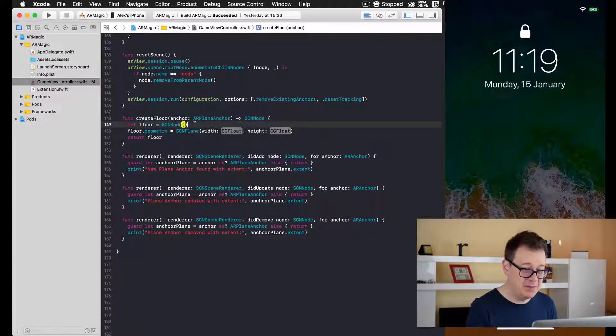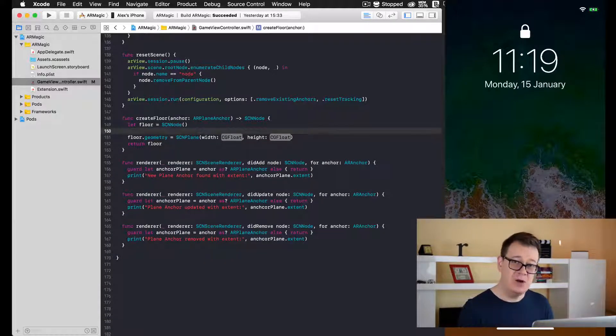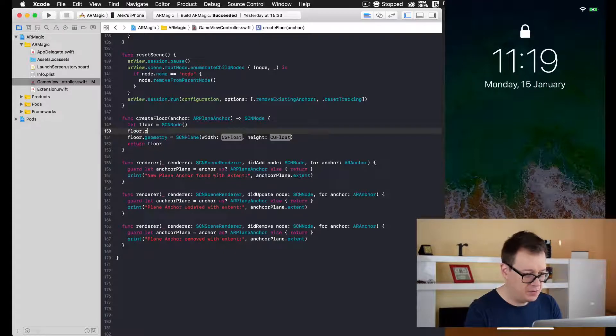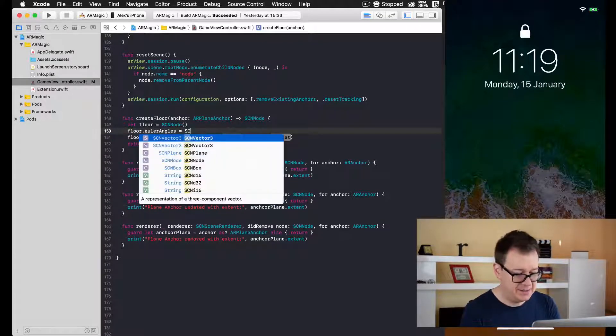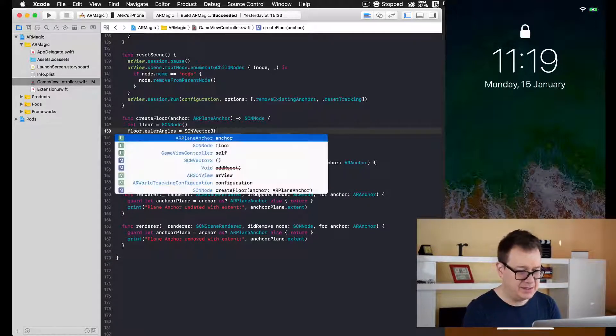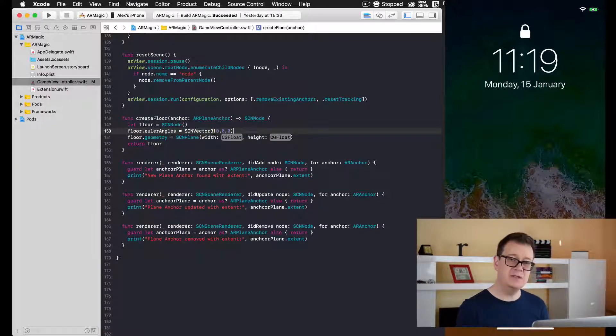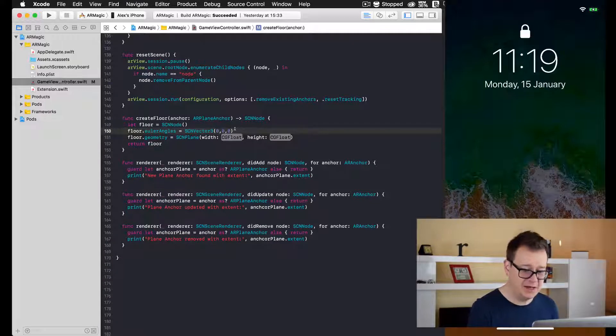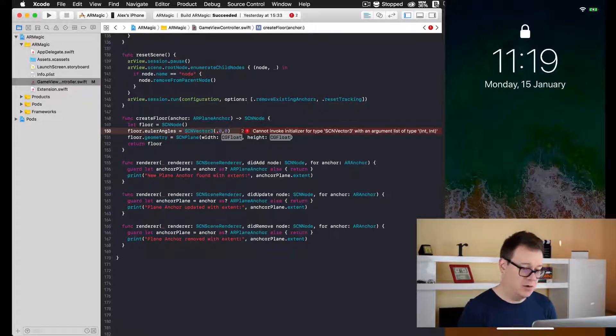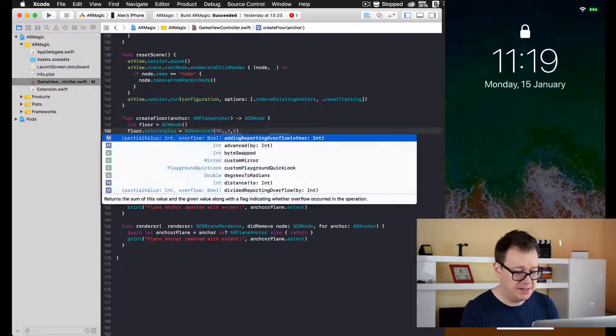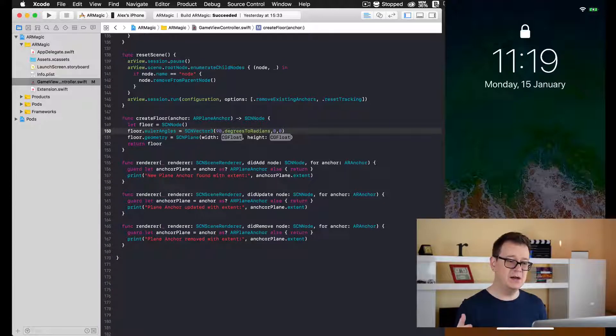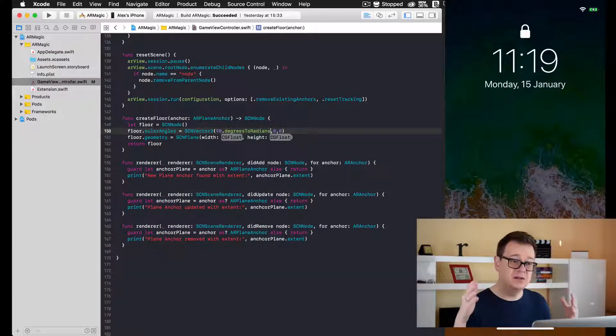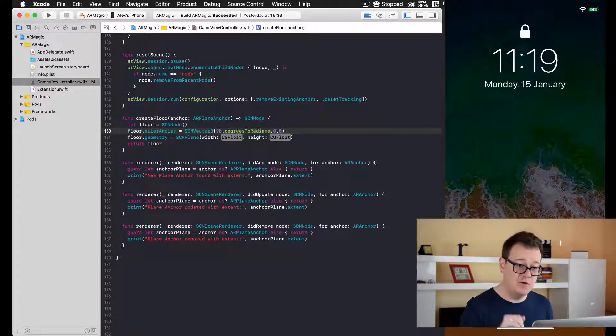Now a plane by default is set into the scene as a vertical plane, so we need to rotate it in order to become a floor. To do that, before we add our geometry, let's add our Euler angle. That will be an SCNVector3 and it has three values here. The first one is the X value, so we will tilt it to be horizontal. We will add here 90 degrees, and here I'll type degrees to radians. This is how we will make this not a vertical plane but a horizontal floor.